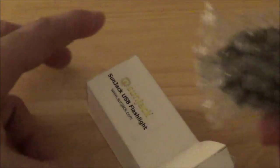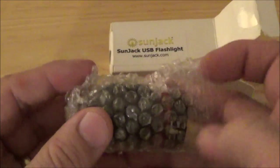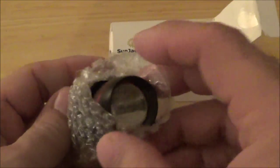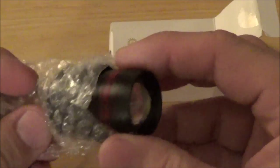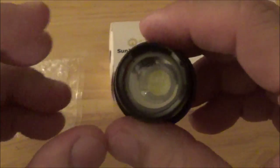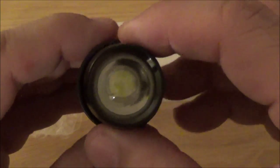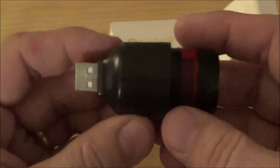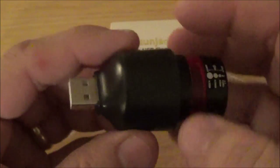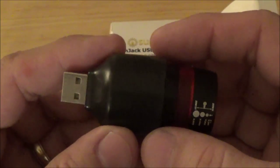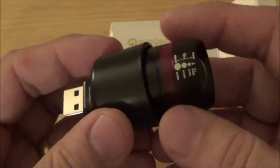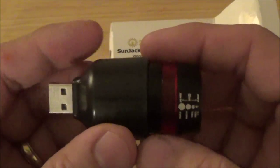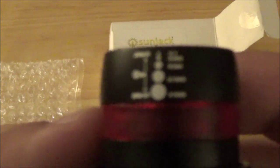This is what it looks like. It just comes in this little bubble wrap. There's the LED. The USB port's on the back. There's no on-off switch. That's the one thing I noticed. It's just off when it's not plugged in and it turns on when you plug it in.